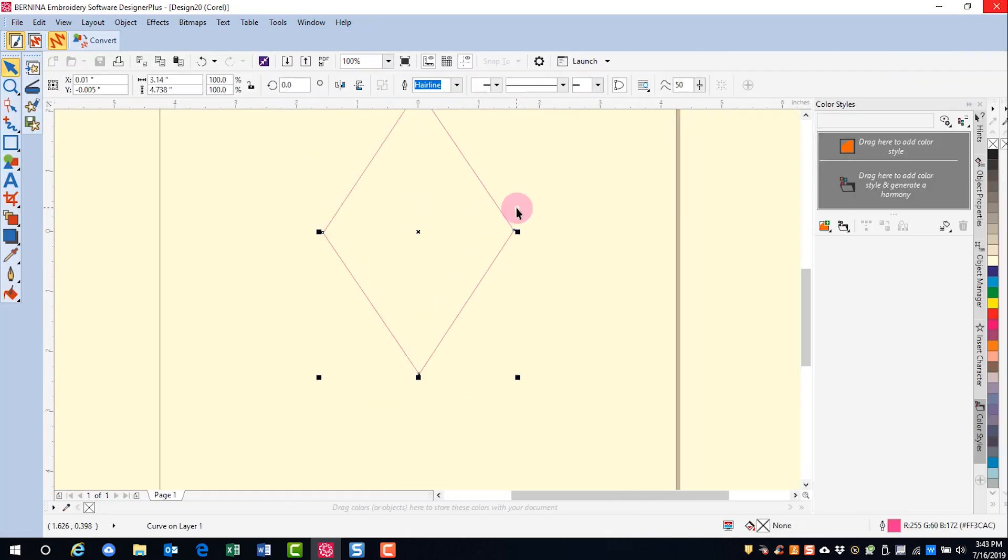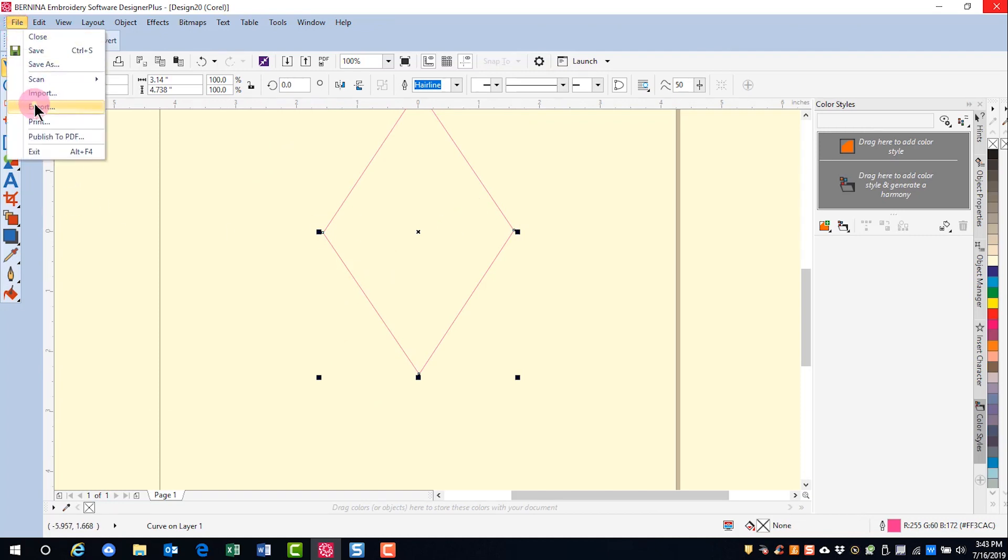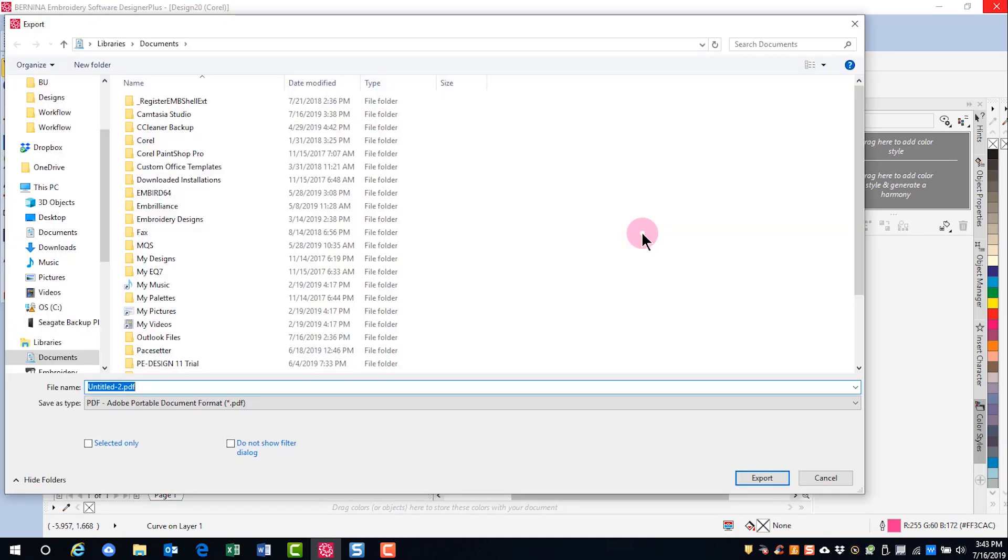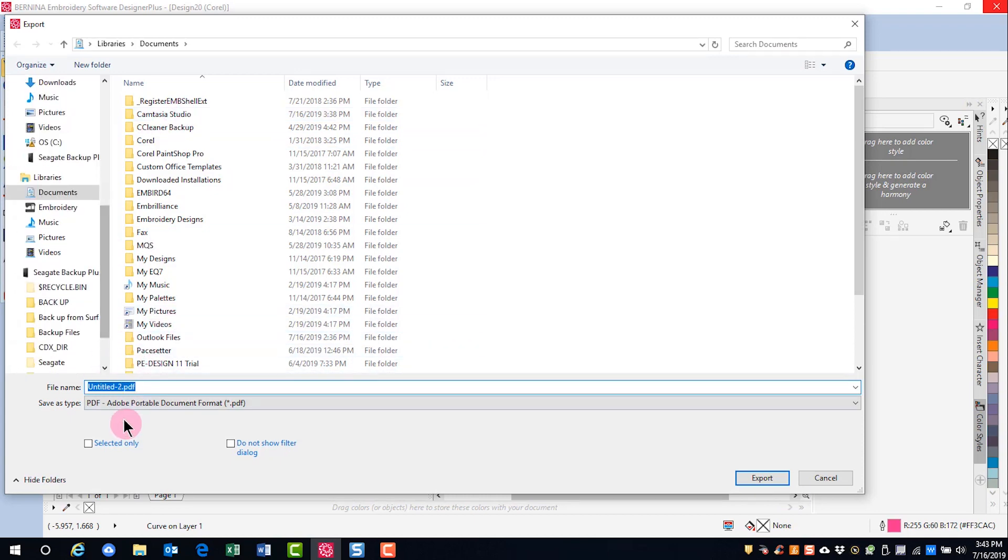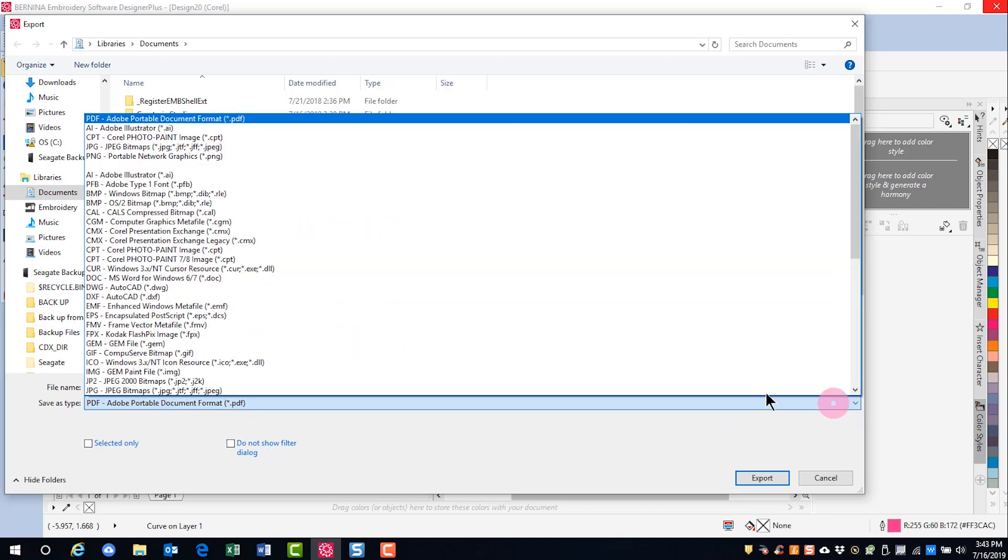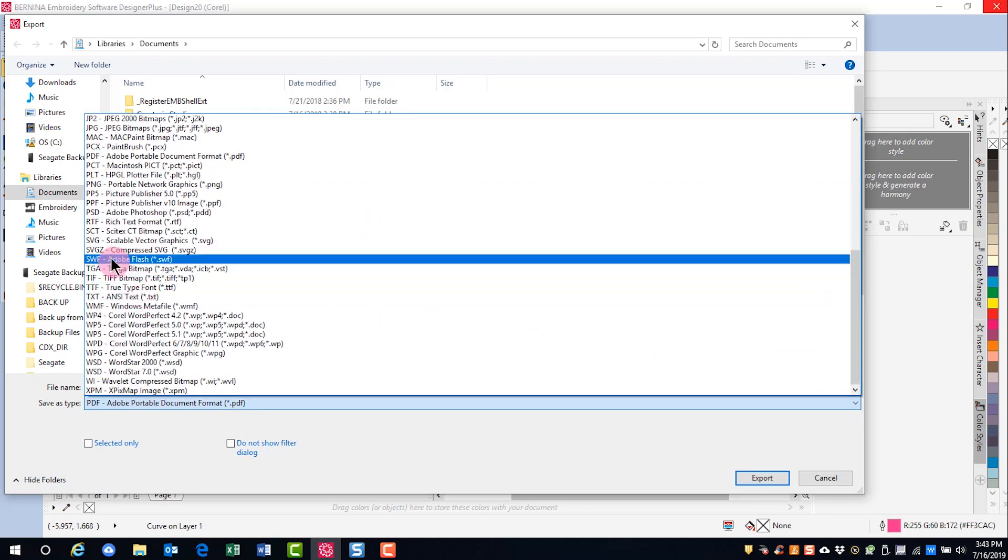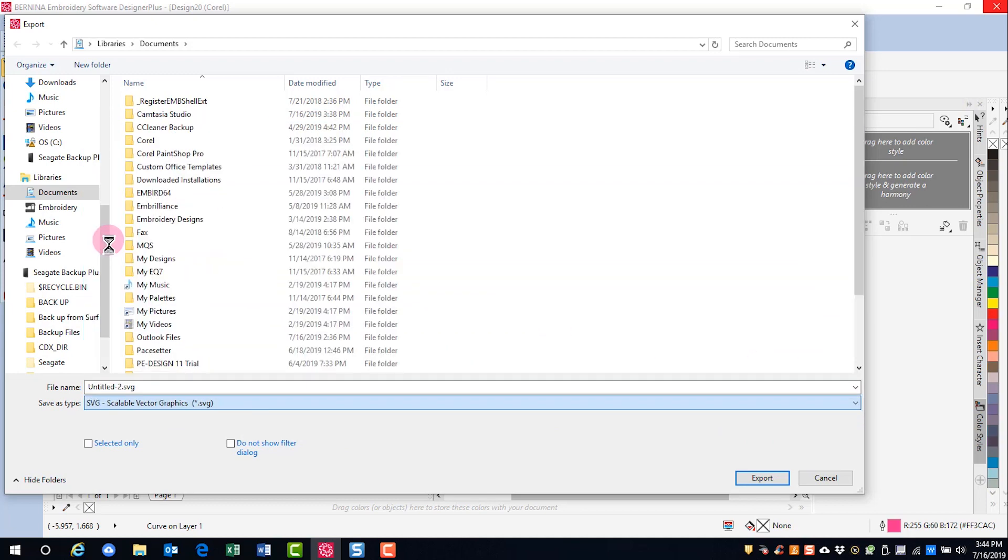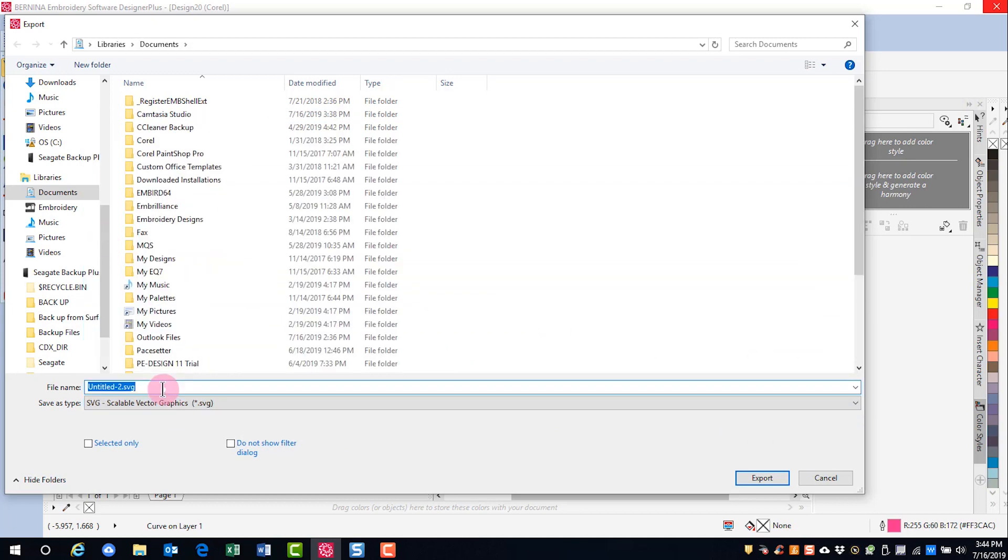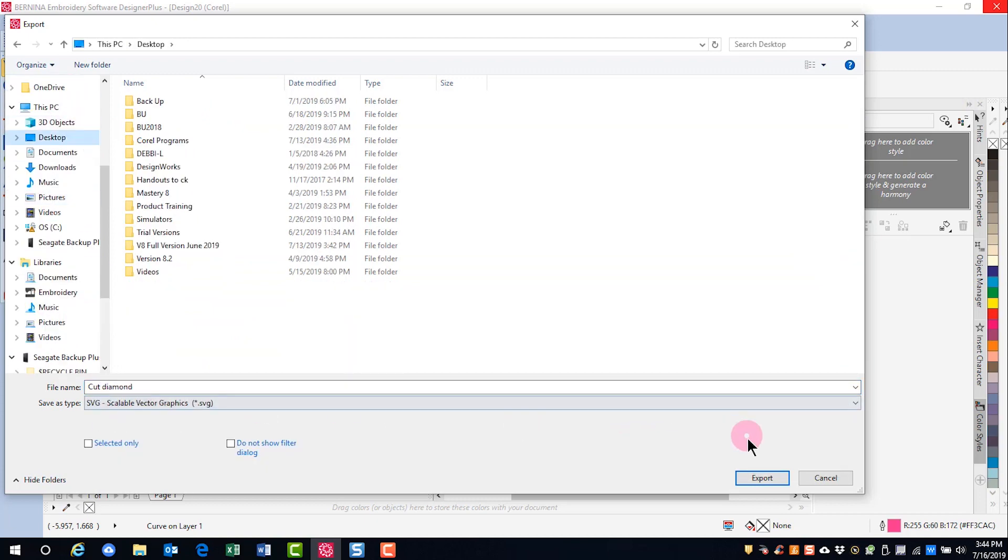Once it is converted, select File, Export, navigate to wherever you want to save your cutting file, change the Save as Type to SVG Format, name the file, and click Export.